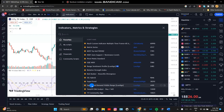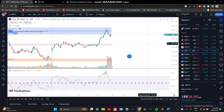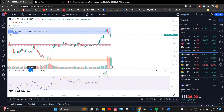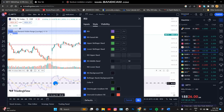Choose an Algo that is better. This one is the 9-period setting. The timeframe is 15 minutes.